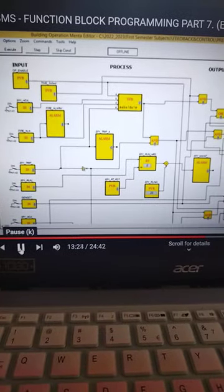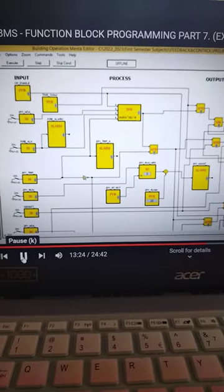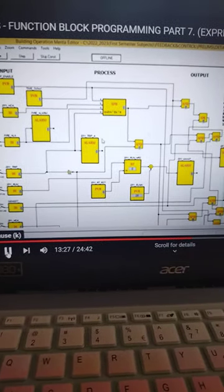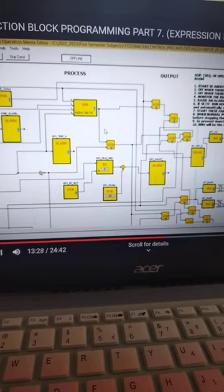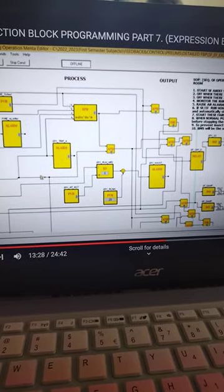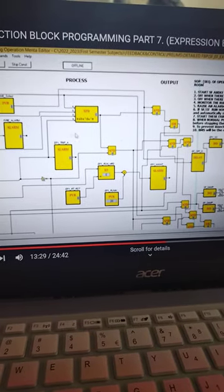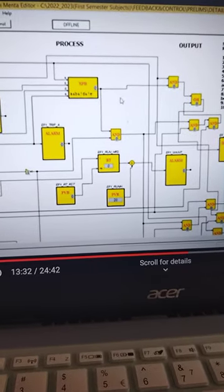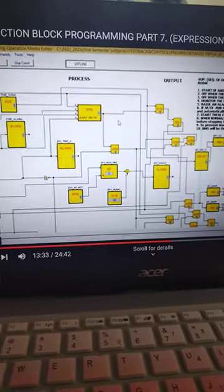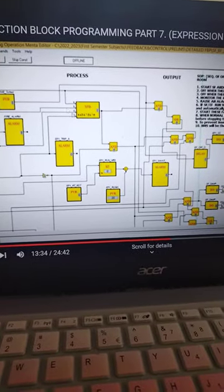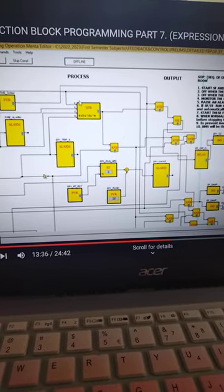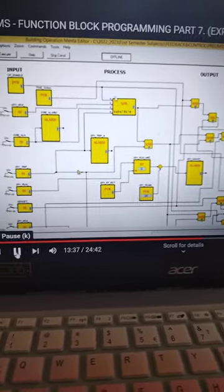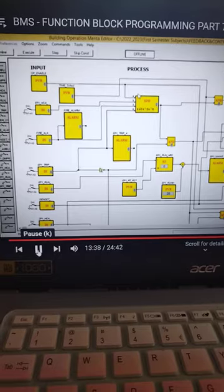Can also simulate the control logic program using Schneider Menta editor. If you're interested in this.